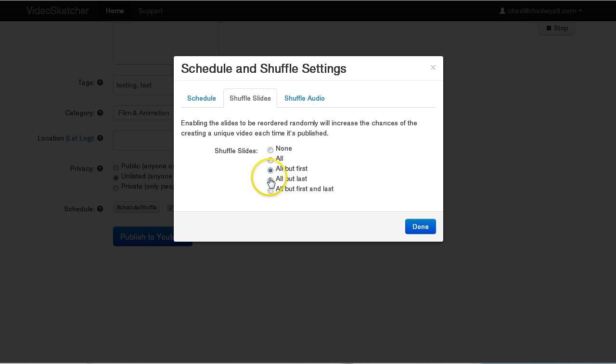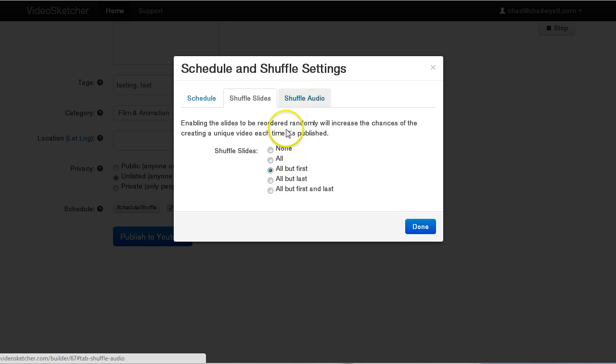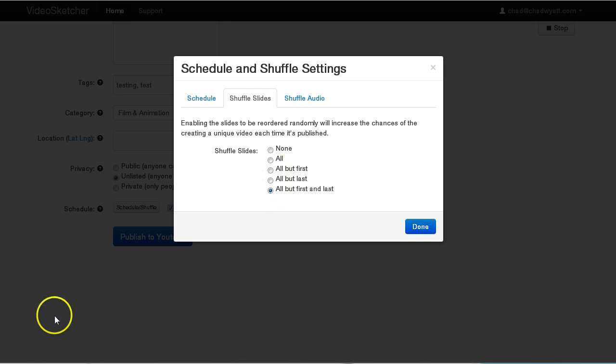You might have something where you want everything but the first one or everything but the last one or all but the first and the last. And what this allows you to do is only shuffle. So if you have an intro slide and an exit slide that you just always want to be the first one and the last one, you want those to always be where they are because it has the contact info or has the logo or has the client or whatever. So you want to keep those in place, but all the ones in the middle would be shuffled around.